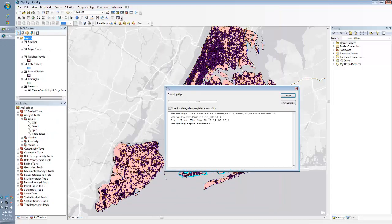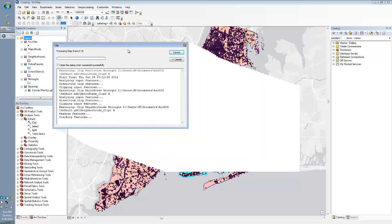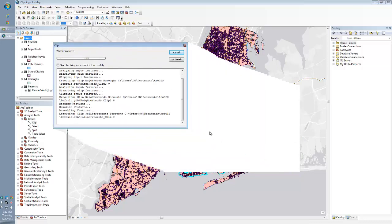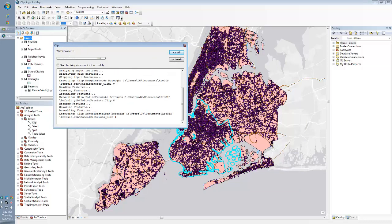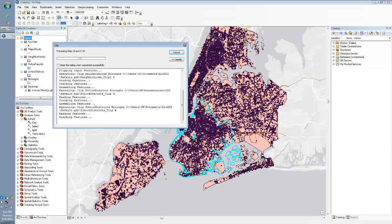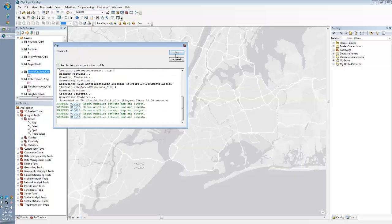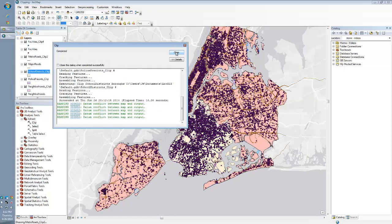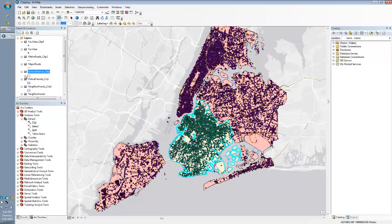Now the tool is going to run. It's going to clip everything according to Brooklyn, which was my selection. Once you see the redraw here, we should get everything just in Brooklyn. All right, let's close. And it looks like we did.